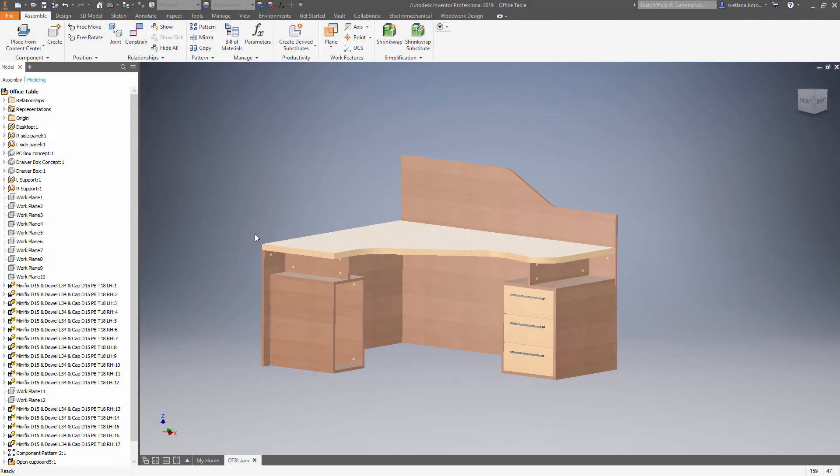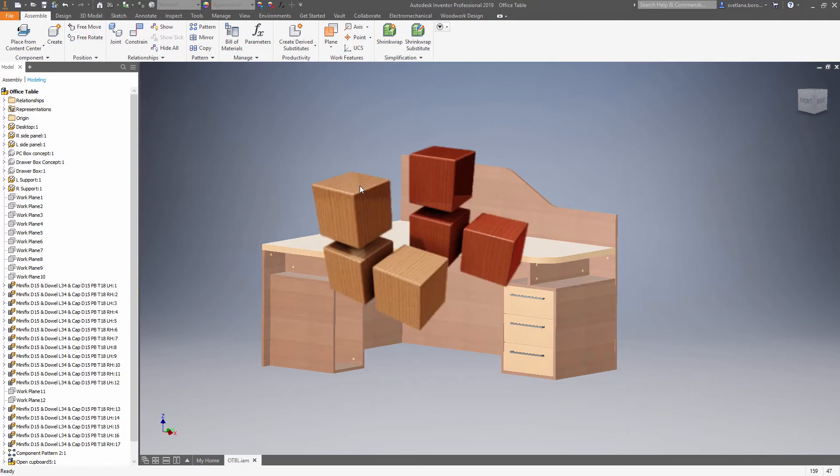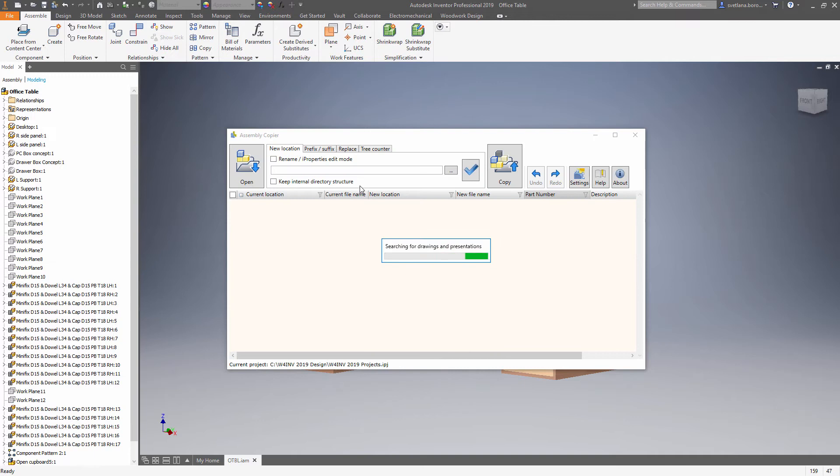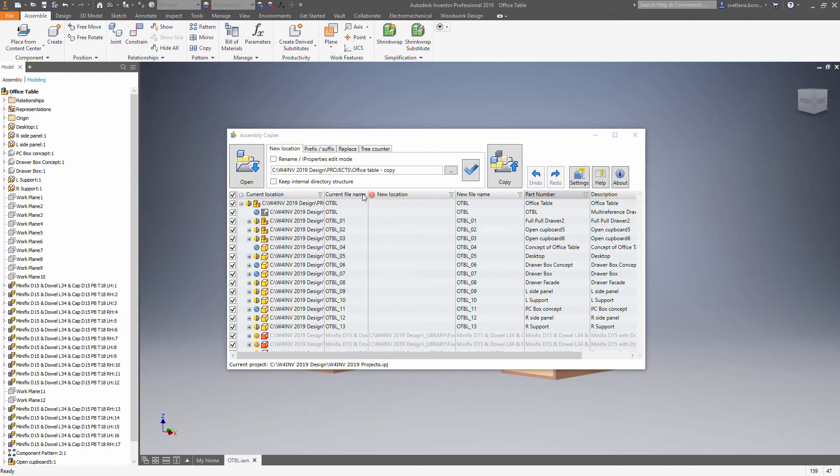To do this, we will use a separate tool which is called assemblycopier. Now we're gonna see how it happens. First, let's start the tool. Now the assemblycopier loads assembly structure including drawings and presentations.